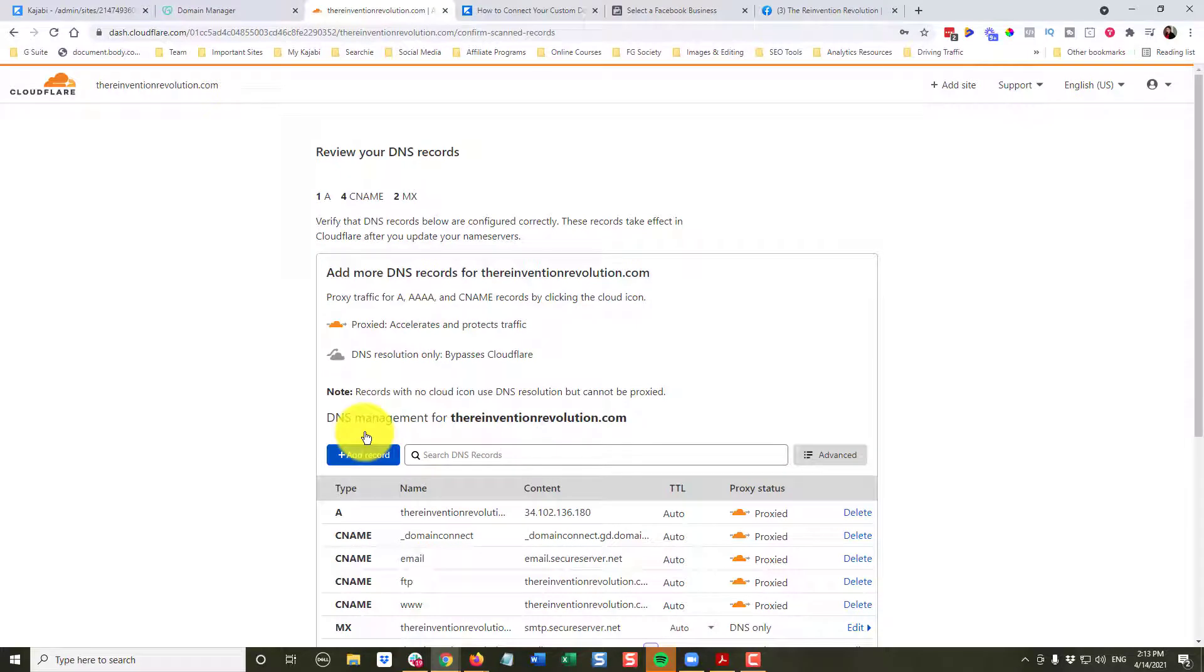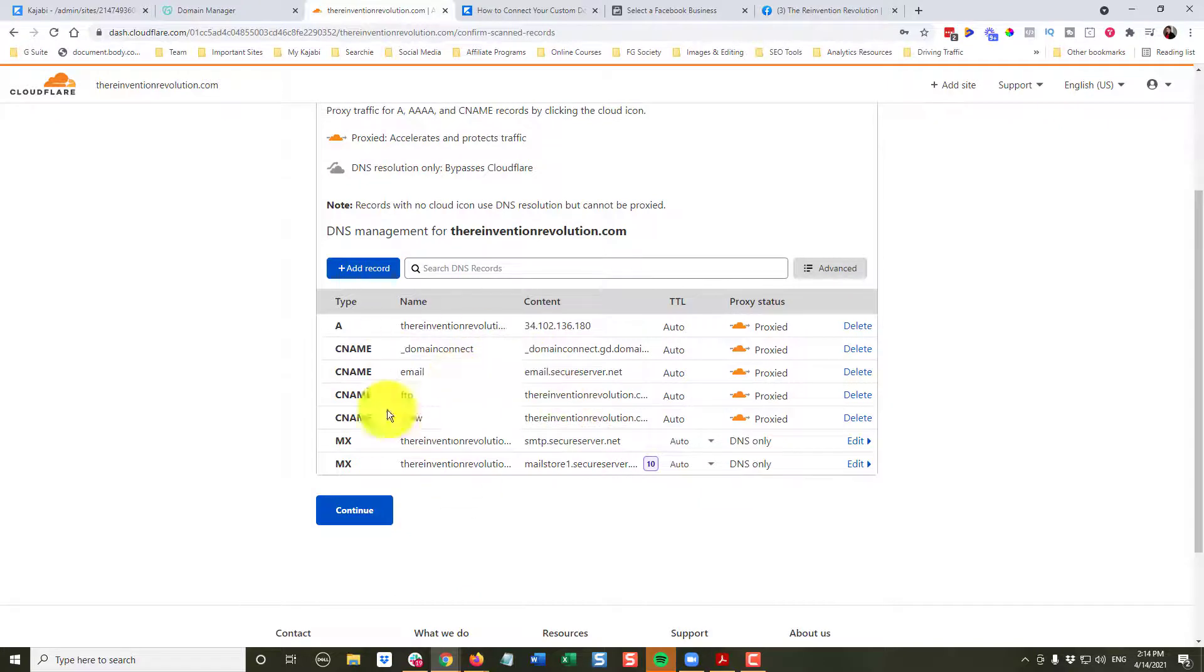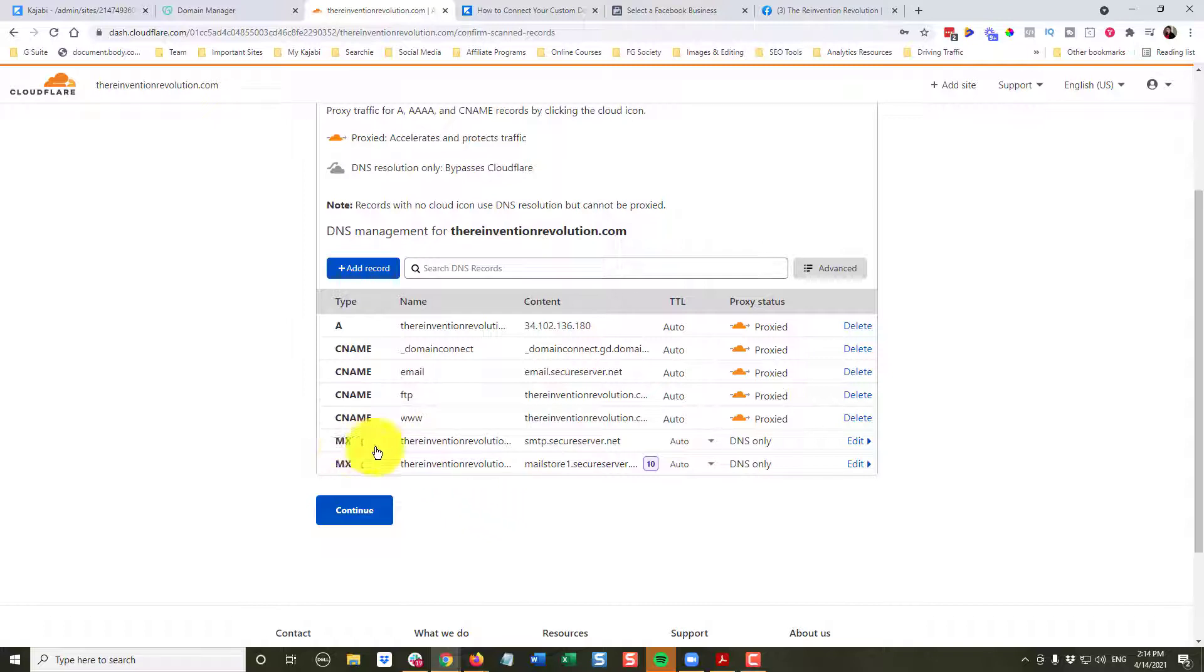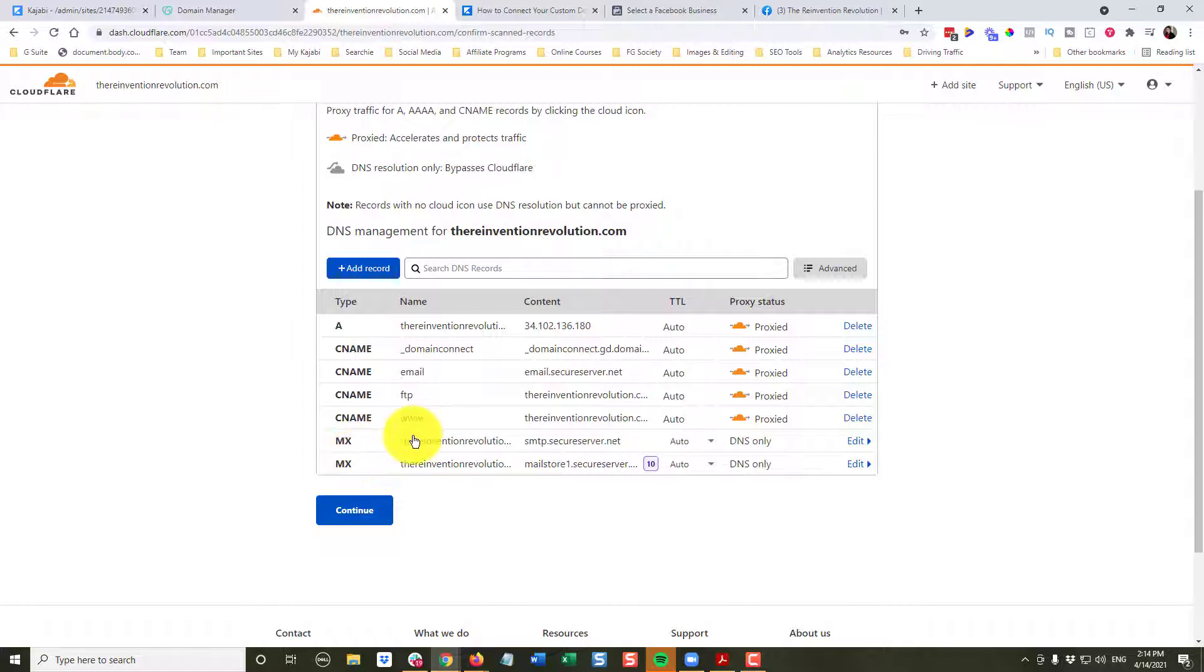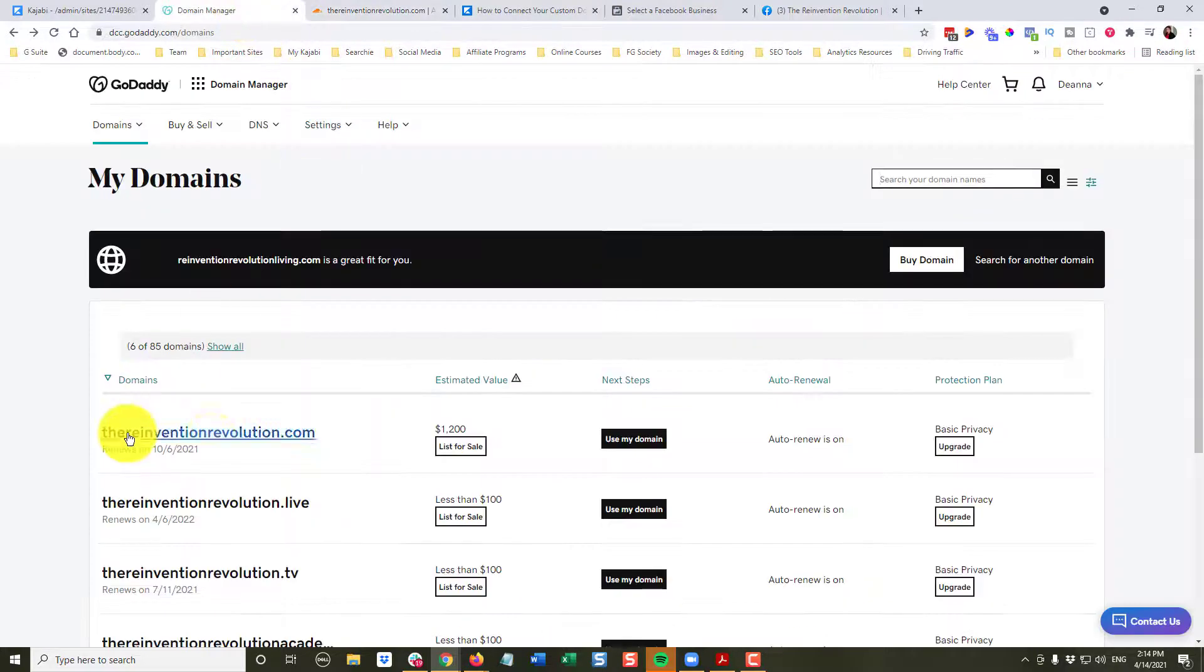If this is a new domain that has never been associated with a website, you really don't have to worry too much about any of this. However, if it is a domain that has been associated with a website, or you have email set up, you do want to make sure that these records, the MX records, control your email. You want to make sure this information has been pulled in correctly from GoDaddy.